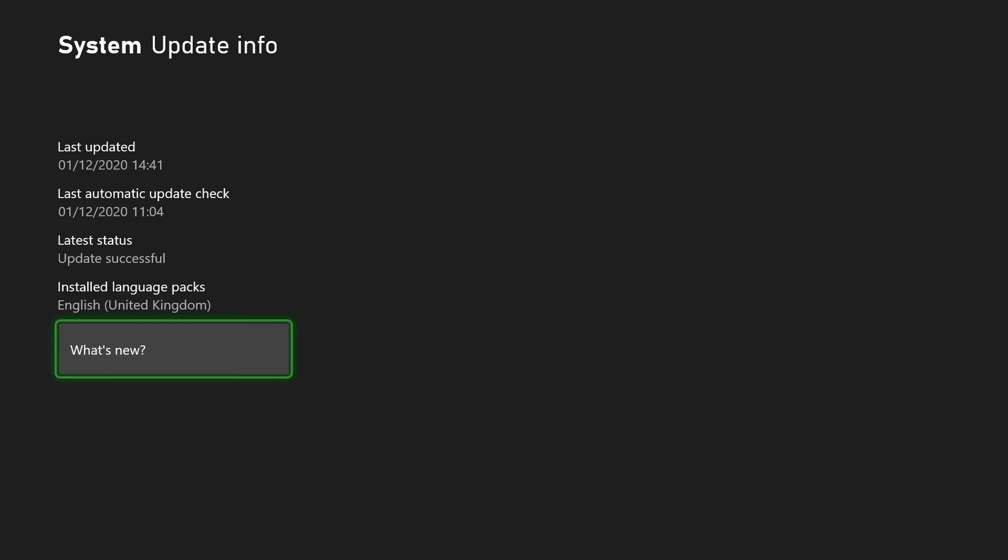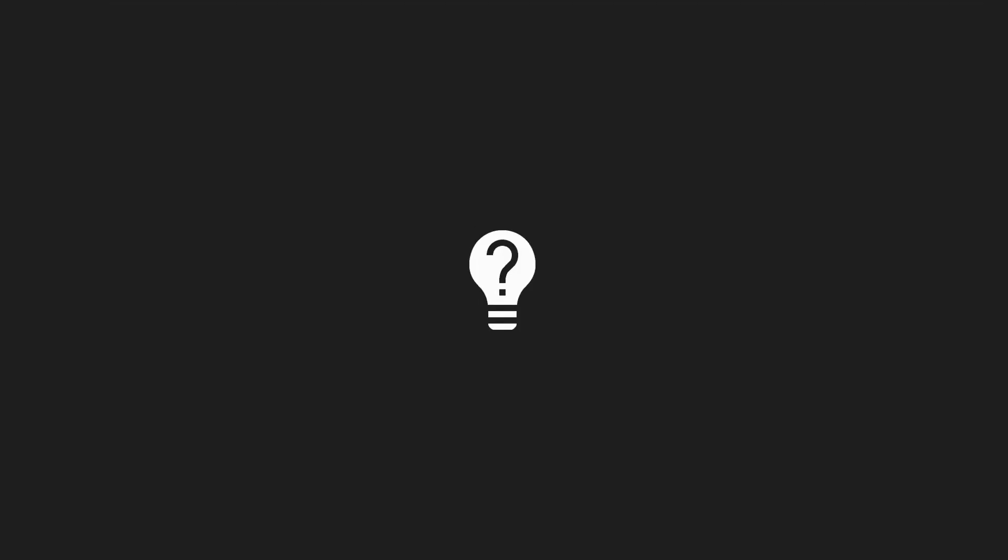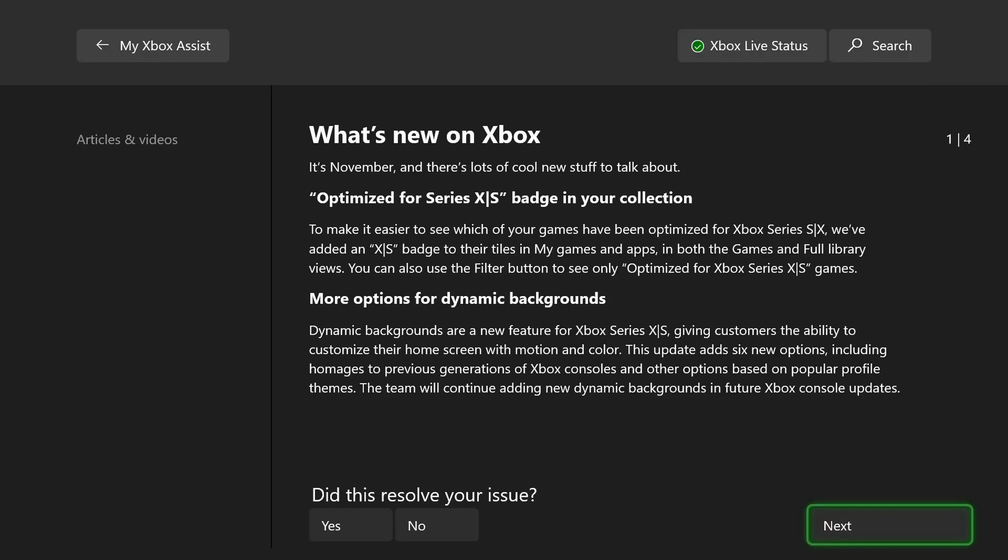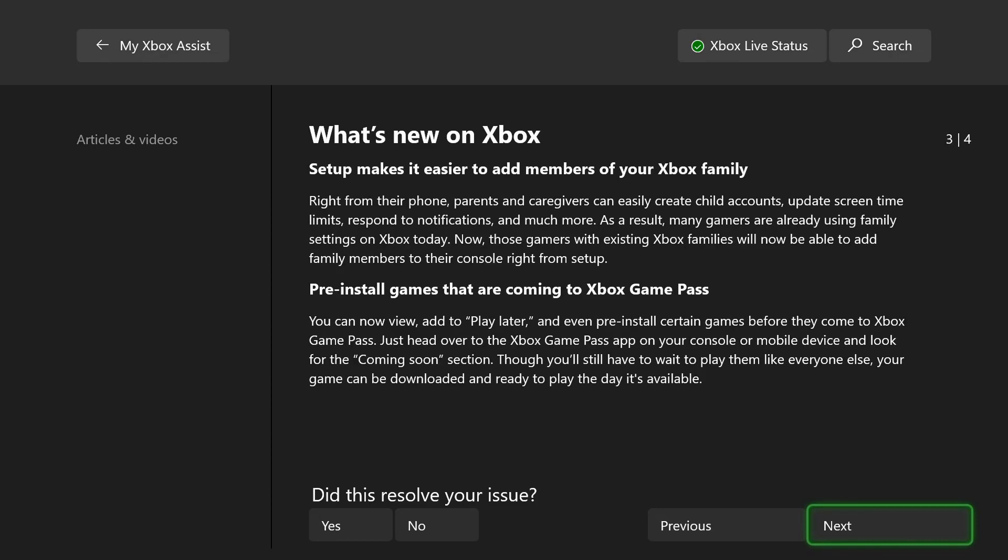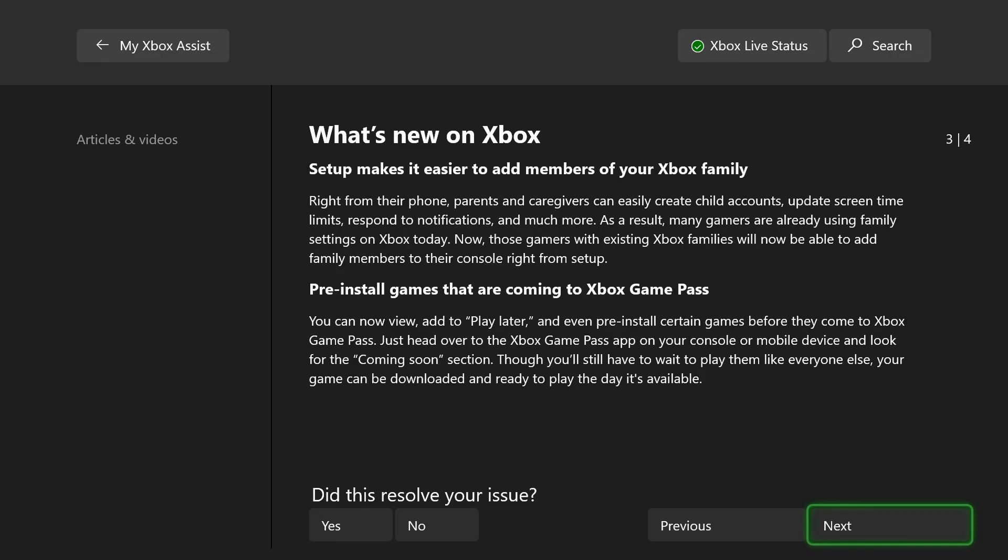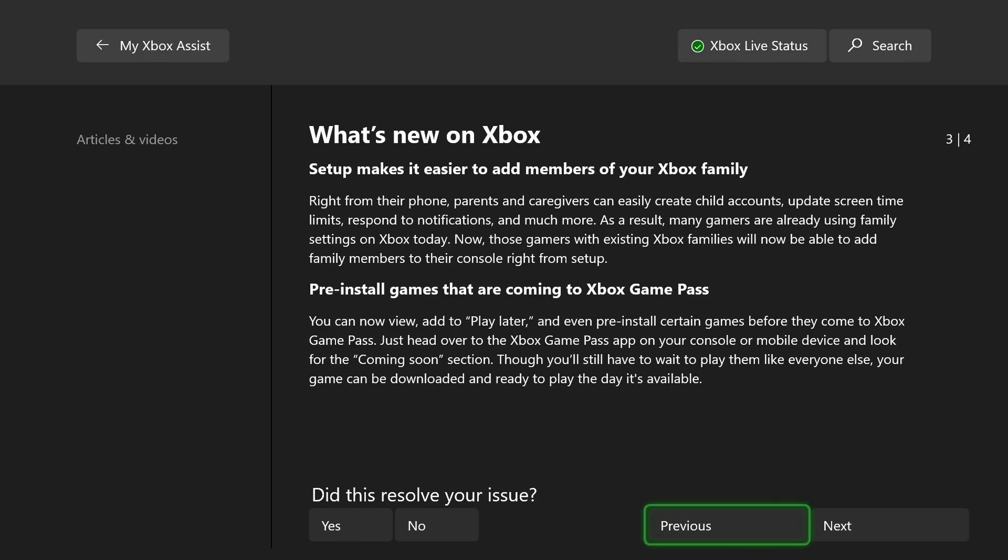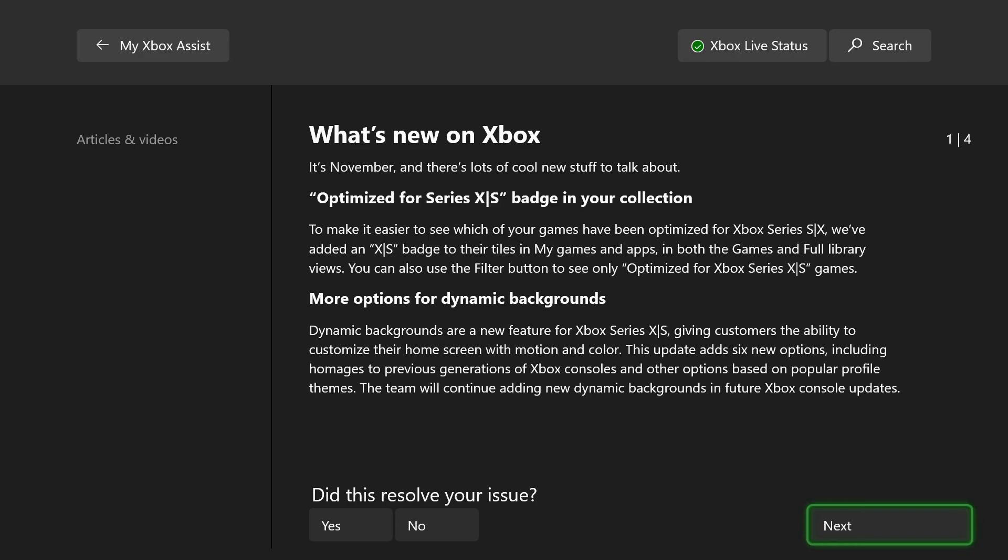You can also press this What's New button, which takes you to a page where you can see all the new features that have been added. You can press Next on here and go through different pages showing you the new features that have been added in this update.